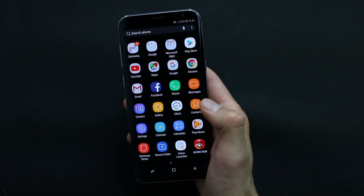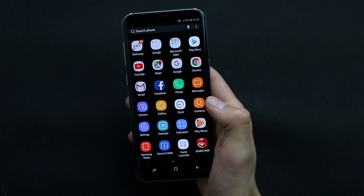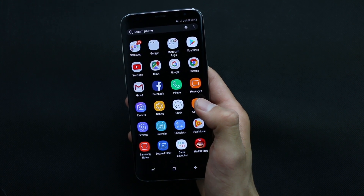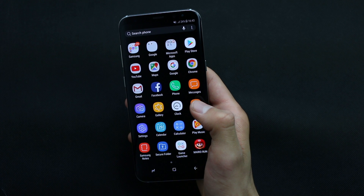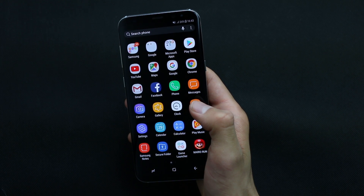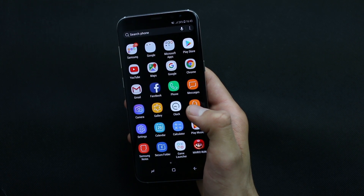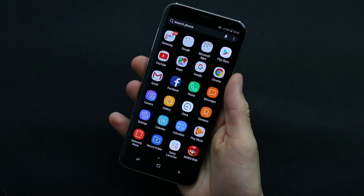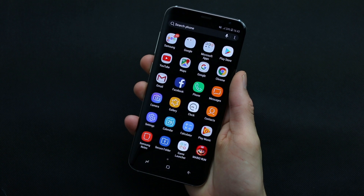Hi guys, what's up? Personally for me, Always On Display is the best feature that Galaxy S8 comes back with. It's a feature that has impressed me very much.